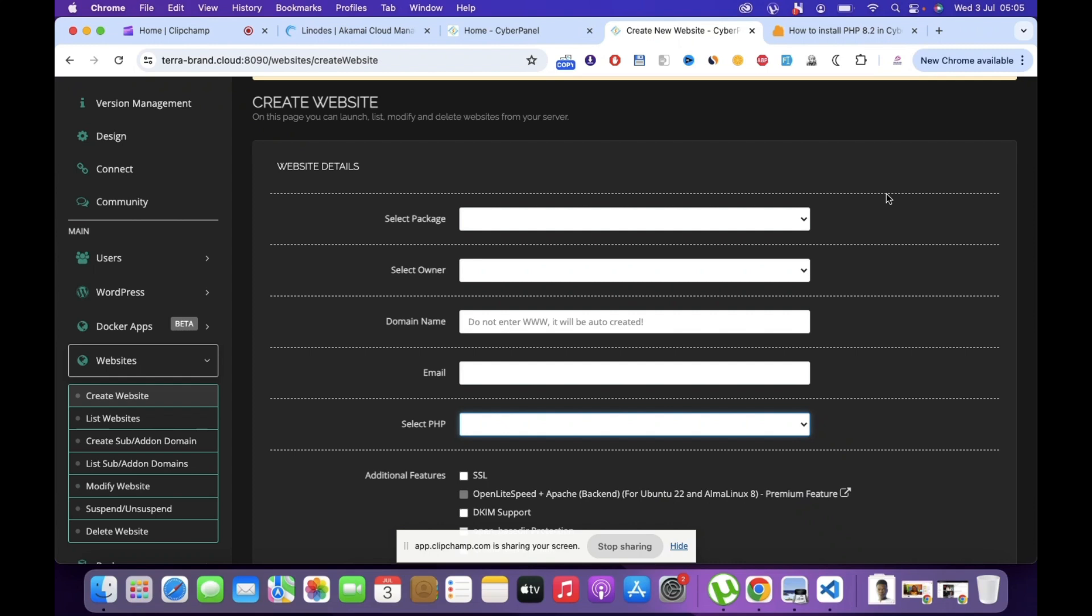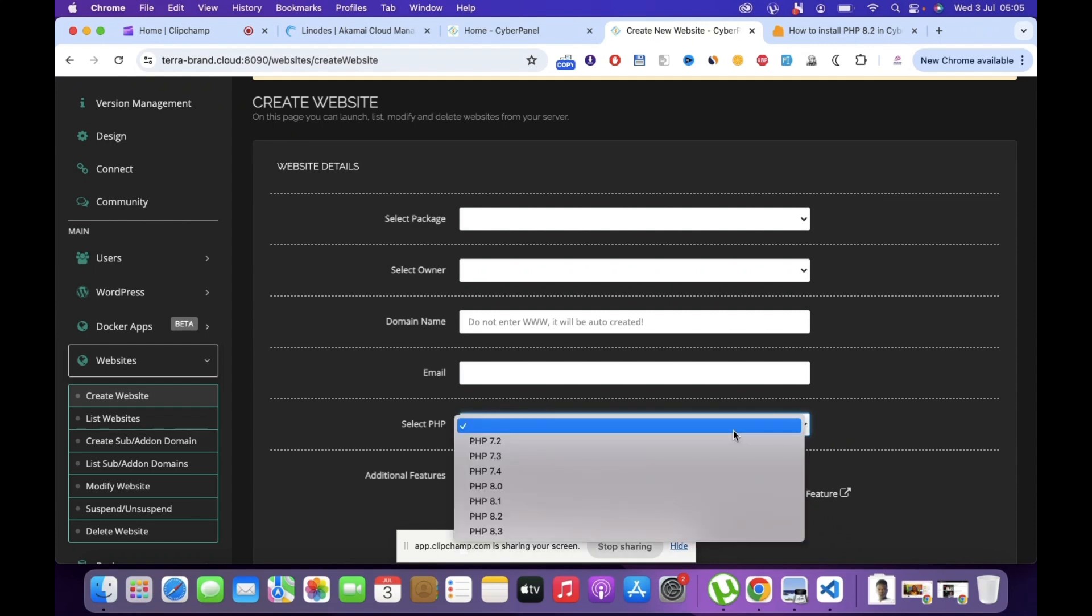All right guys, welcome to another quick video. In this video I'm going to share with you something that has been bothering me for quite a long time, and it is how to add PHP 8.2 and 8.3 on your CyberPanel. So if you installed your CyberPanel a while ago,